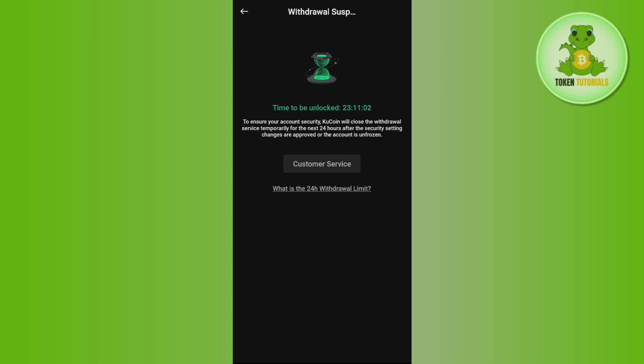Once the transfer is completed, you will get your USDT in your Tonkeeper wallet from Kucoin.